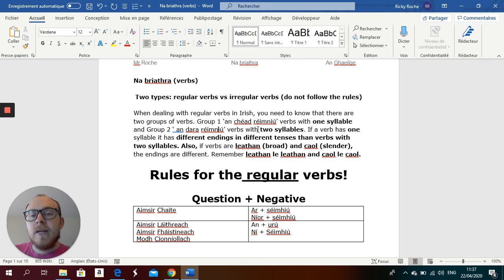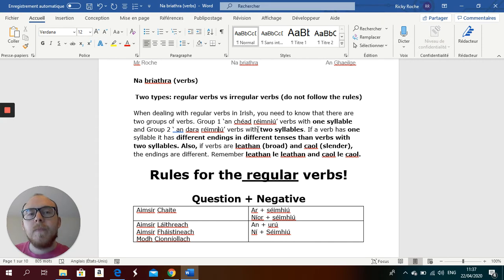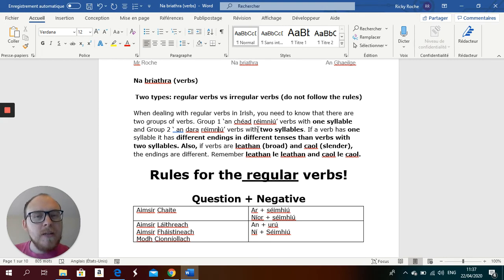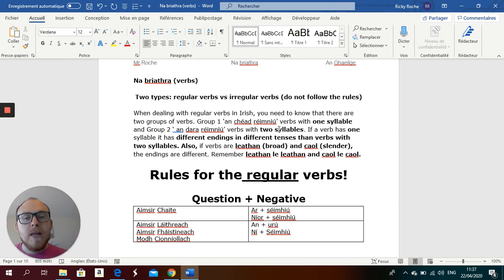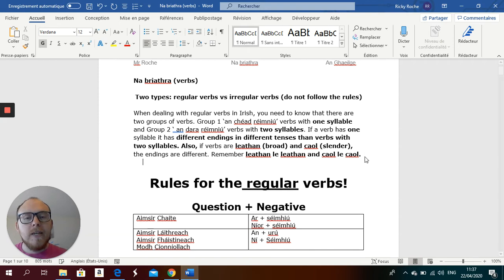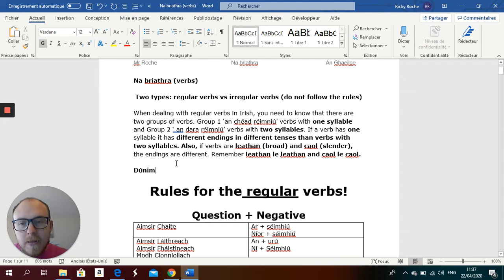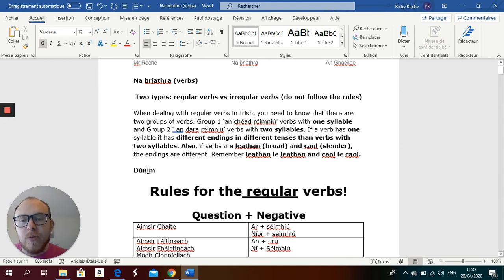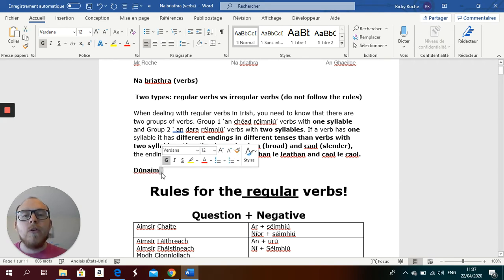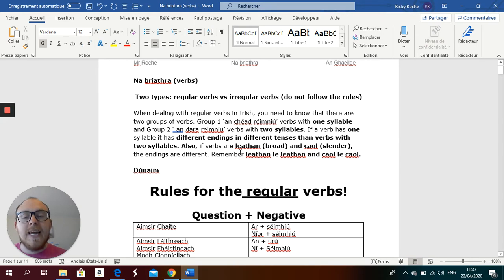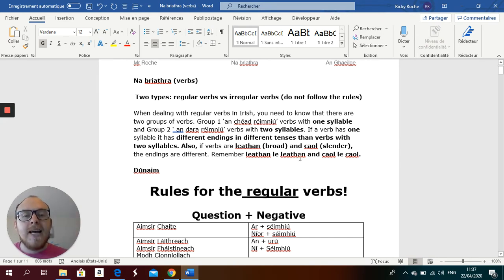And a lot of the time, the mistakes are - for example, dún, putting maybe the ending I-M at the end of it. When that can't be right, because dún-im - dún is a broad verb. If I put I-M here, then you have U and I coming together. You can't have that in Irish, so then you put in your A - dúnaim. Also, if the verbs are broad and slender, the endings are different. So, is it a broad verb, is it a slender verb? Remember, leathan le leathan, caol le caol. Broad with broad, slender with slender.